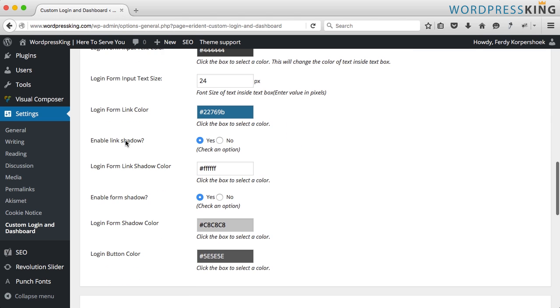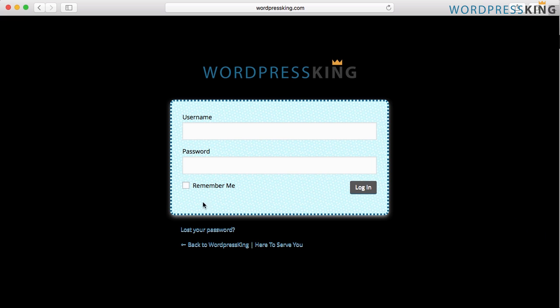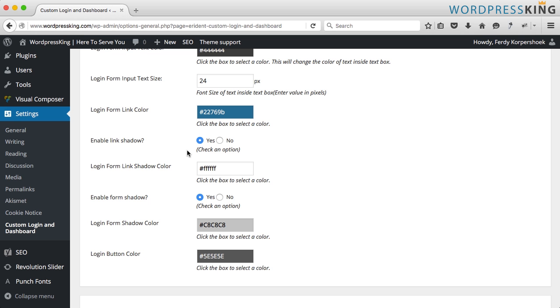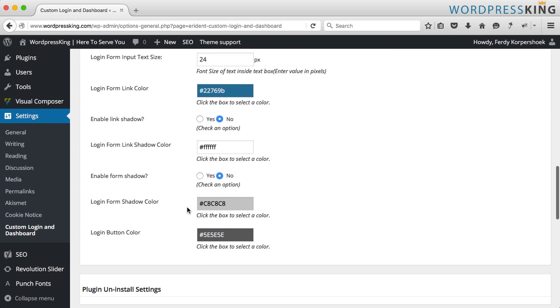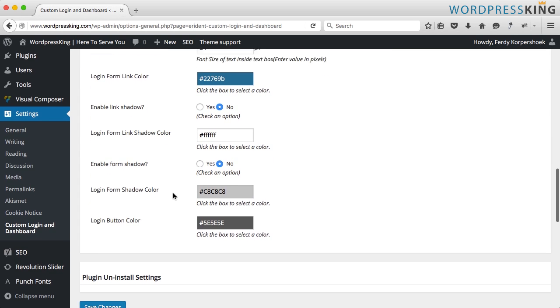I never want any shadows. I don't like the look of the shadows over here and here. I want it to be more flat so I don't want any shadow, no shadow, no shadow.